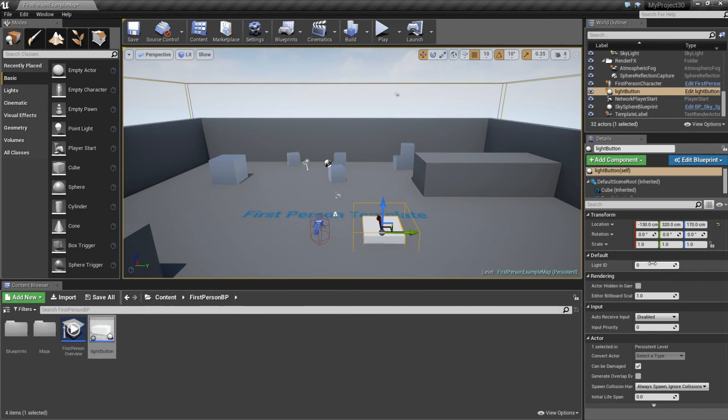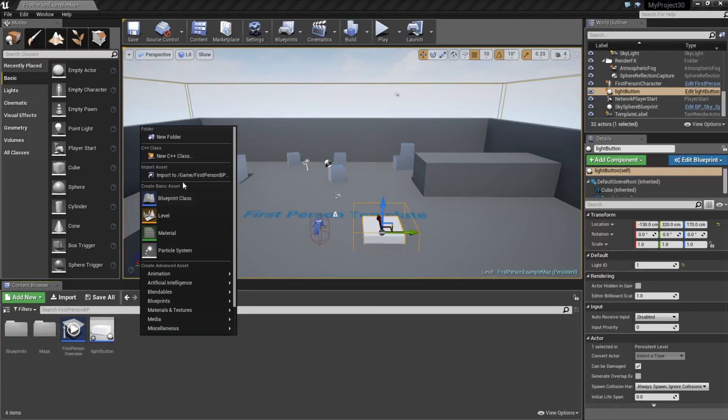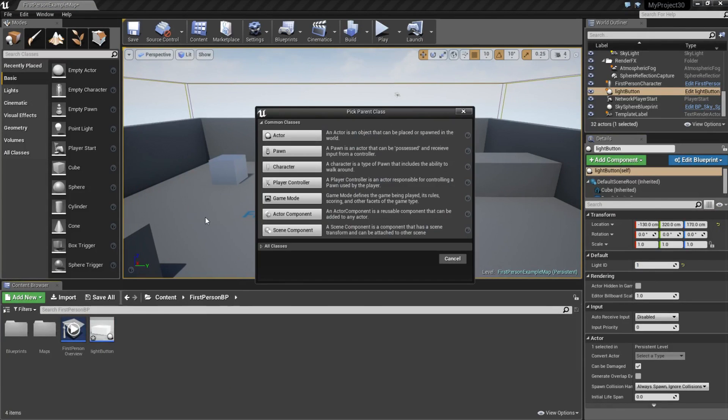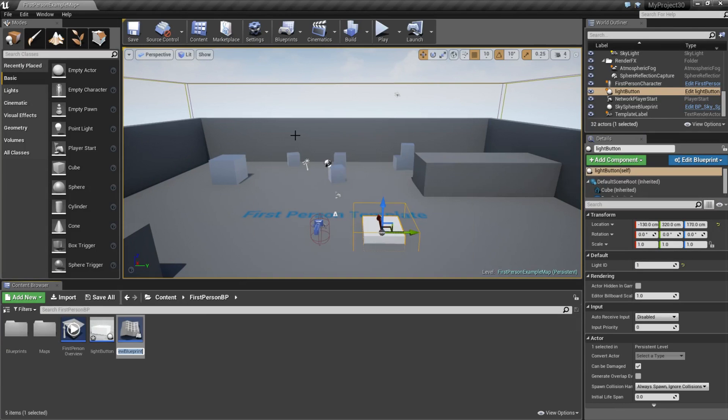Now when we drag this out on the stage, we can assign a number to this variable we made. So I am going to assign number 1. And I am going to make a new blueprint class.